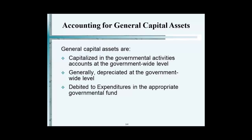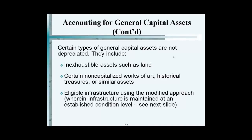There are certain things you cannot depreciate. Two main items: land — you never depreciate land — and works of art or historical treasures, or similar assets. Certain non-capitalized works of art, historical treasures, or similar assets are also not depreciated, which makes sense.